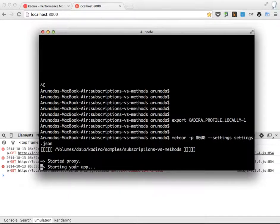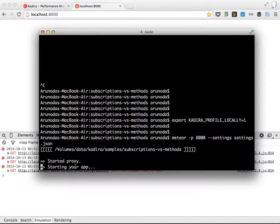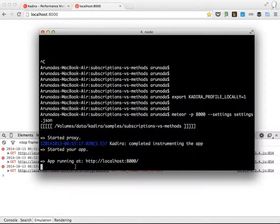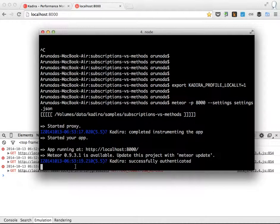So I'm running this application on port 8000 and it's connected to Kadira with settings via the settings.json file. So my application is starting. Let's give it some time. Alright, now the application has started again and it's successfully connected to Kadira as well.